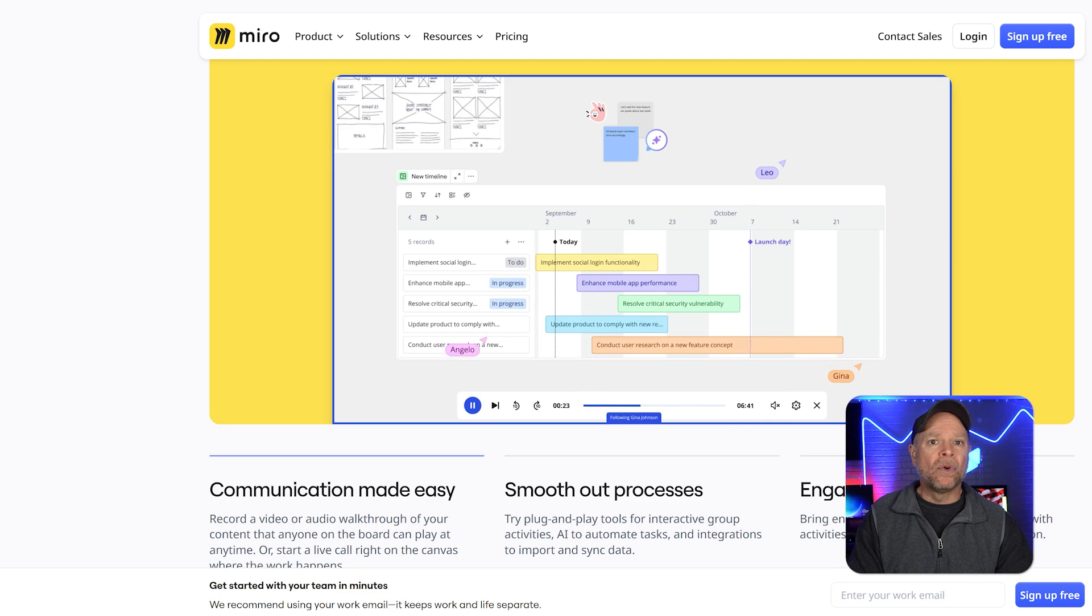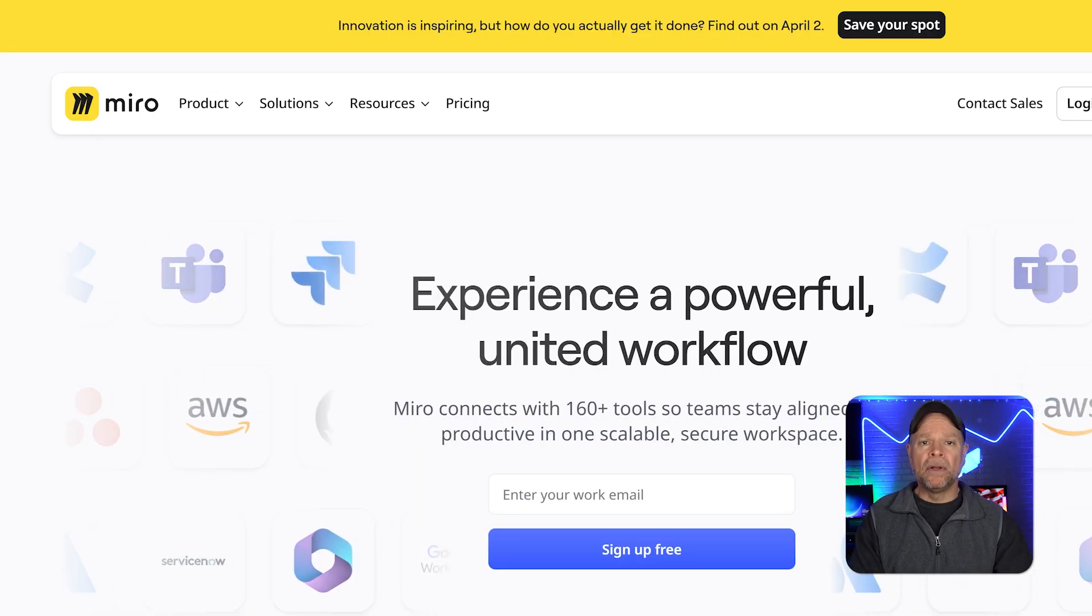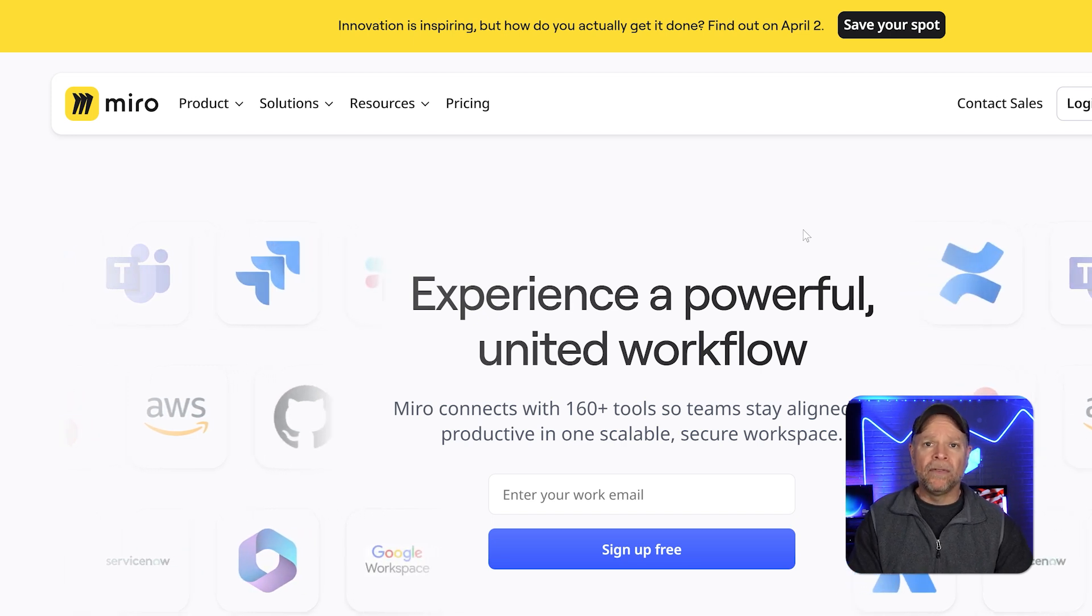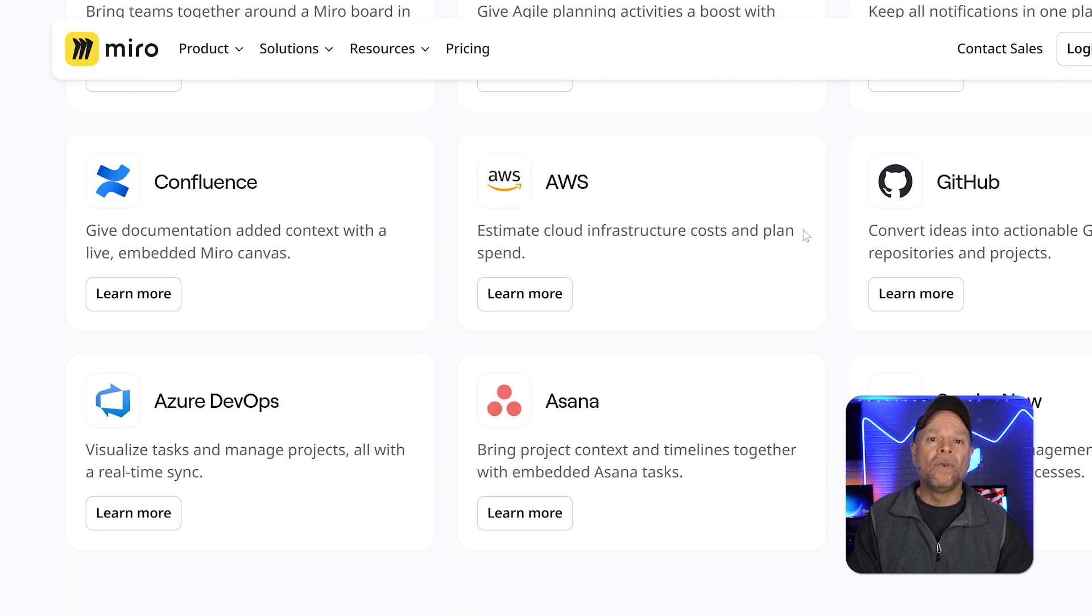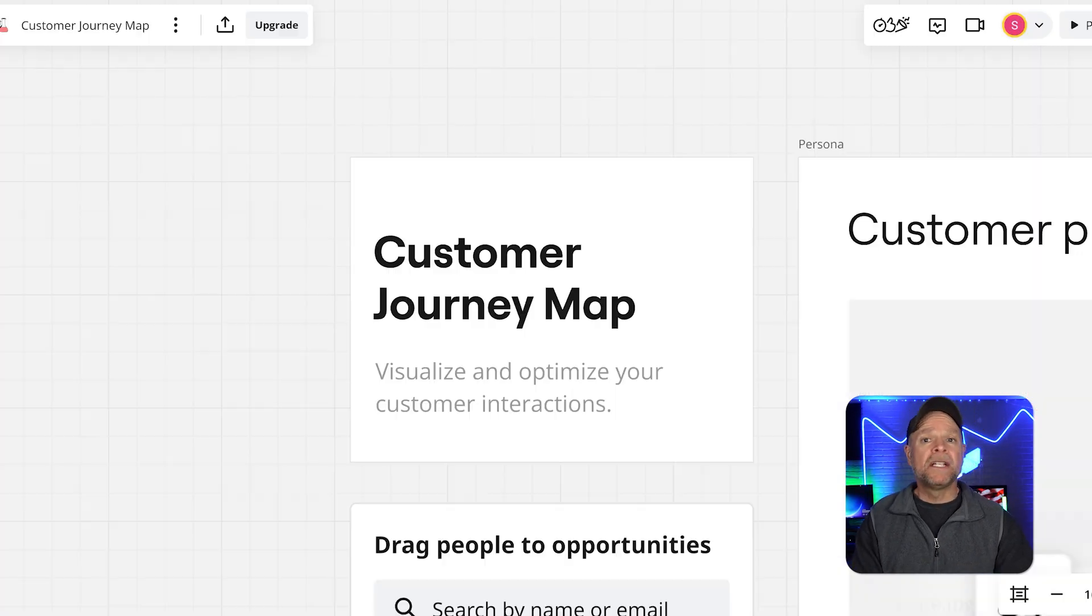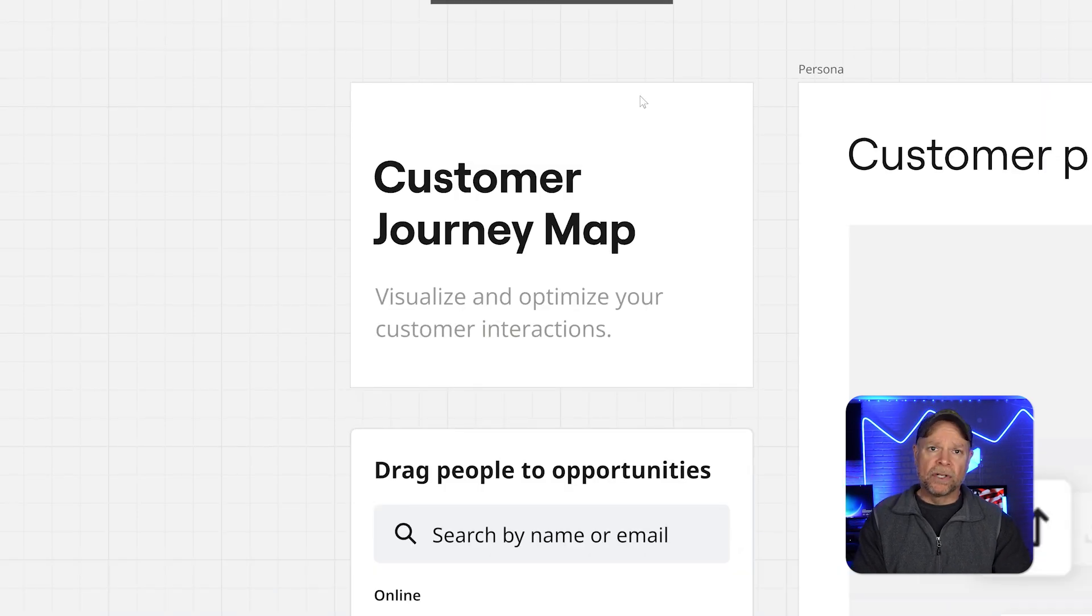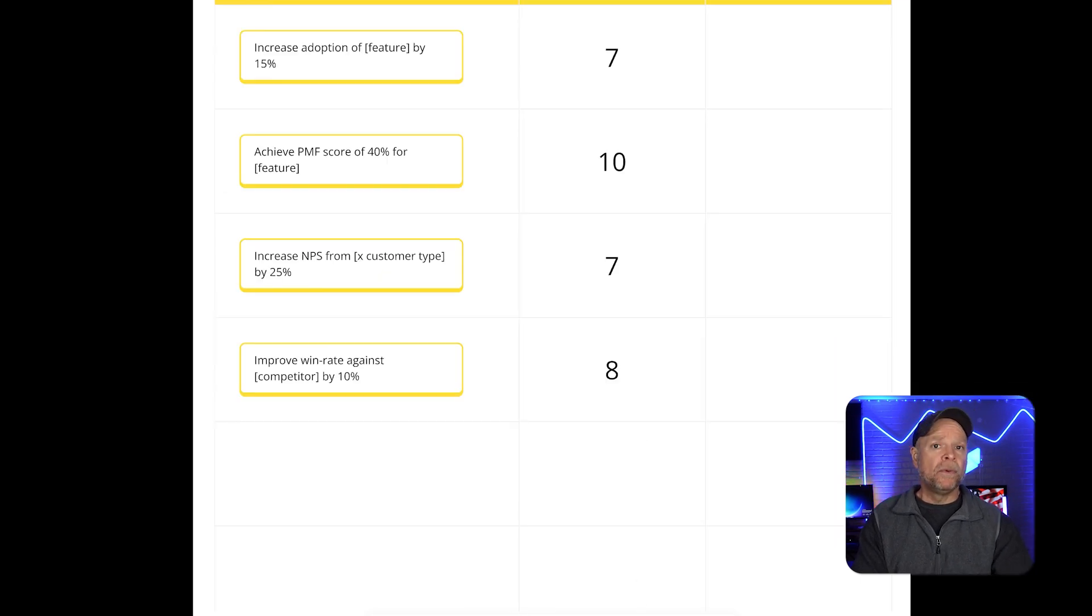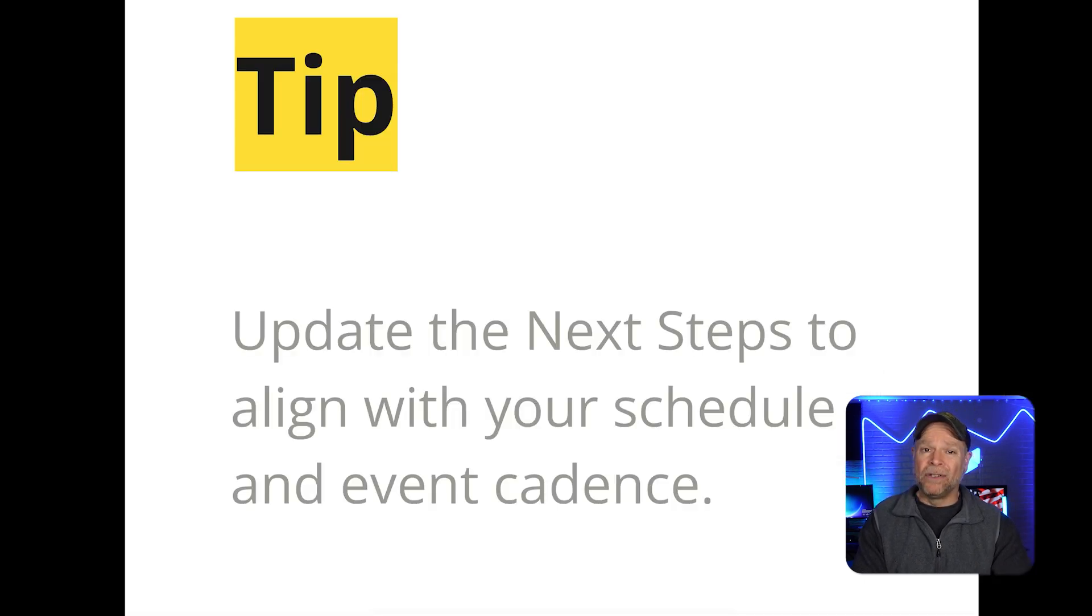Another key strength is Miro's integration landscape. It can integrate with over 150 other tools, including Jira, Asana, Trello, Slack, Google Drive, and Microsoft Teams, making everything easy to connect. For presentation ideas, Miro offers a convenient presentation mode. This feature allows users to turn their boards into interactive slideshows. Additionally, Miro helps you make flowcharts, diagrams, and other visual documents in just a few clicks.